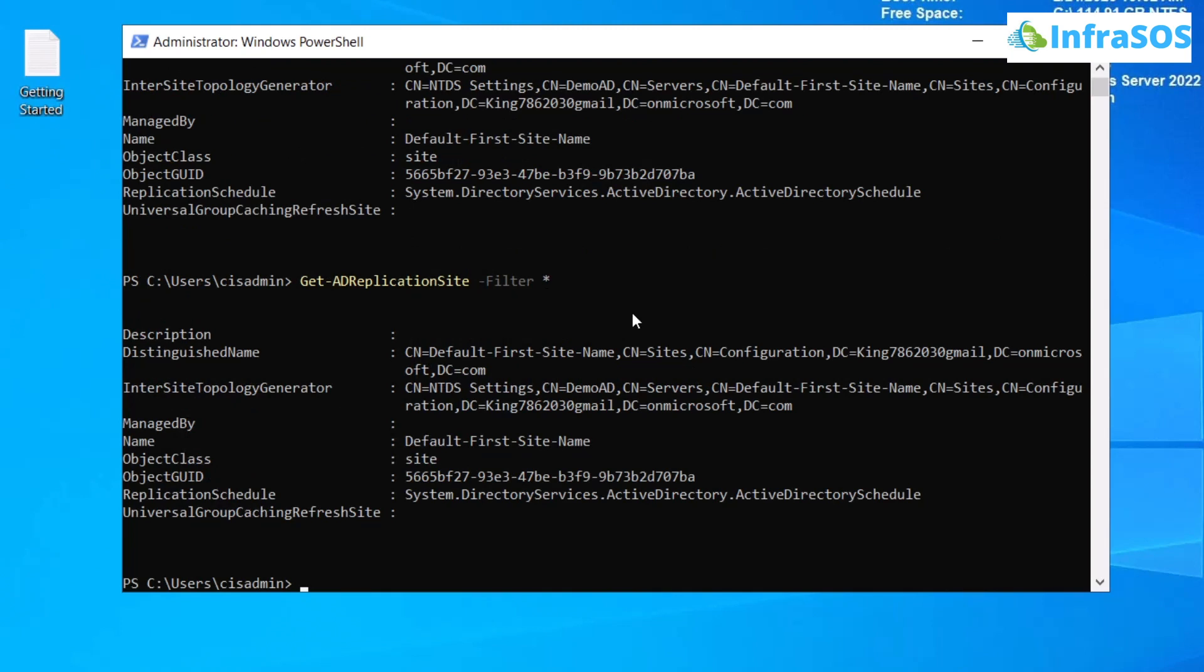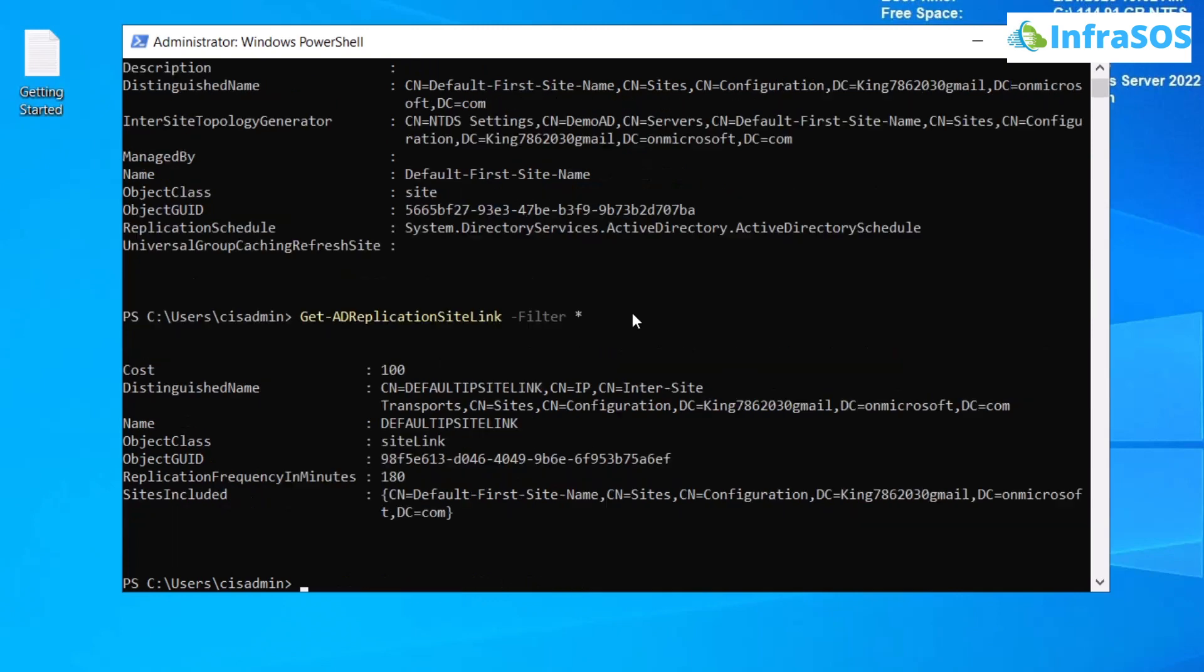Now, to get the Active Directory site links, simply use the commandlet Get-ADReplicationSiteLink and also attach the filter flag and filter everything by using the asterisk symbol. After that, hit enter and you will get the information about the site link of the organization's Active Directory.